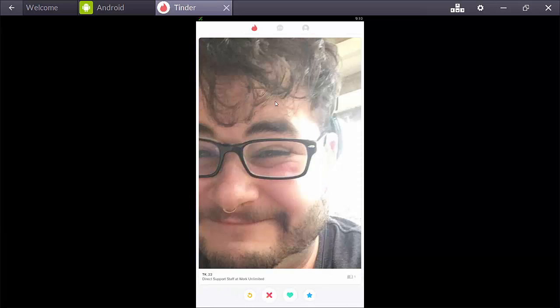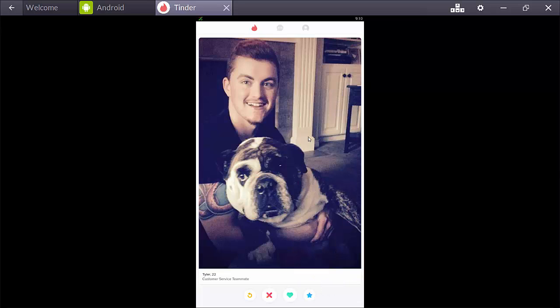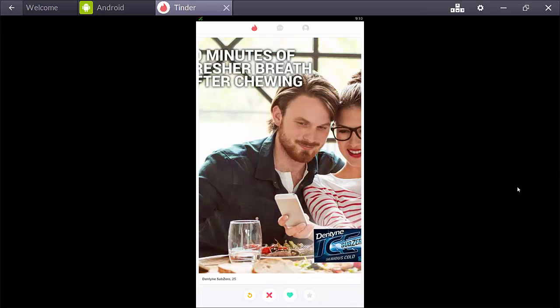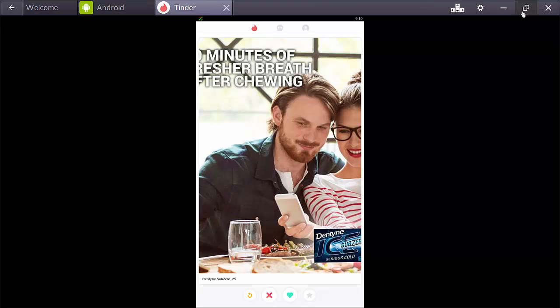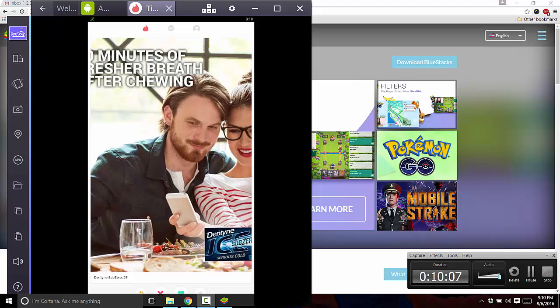And, there you go. Tinder fun for the whole rest of your day. Okie doke. There you have it.